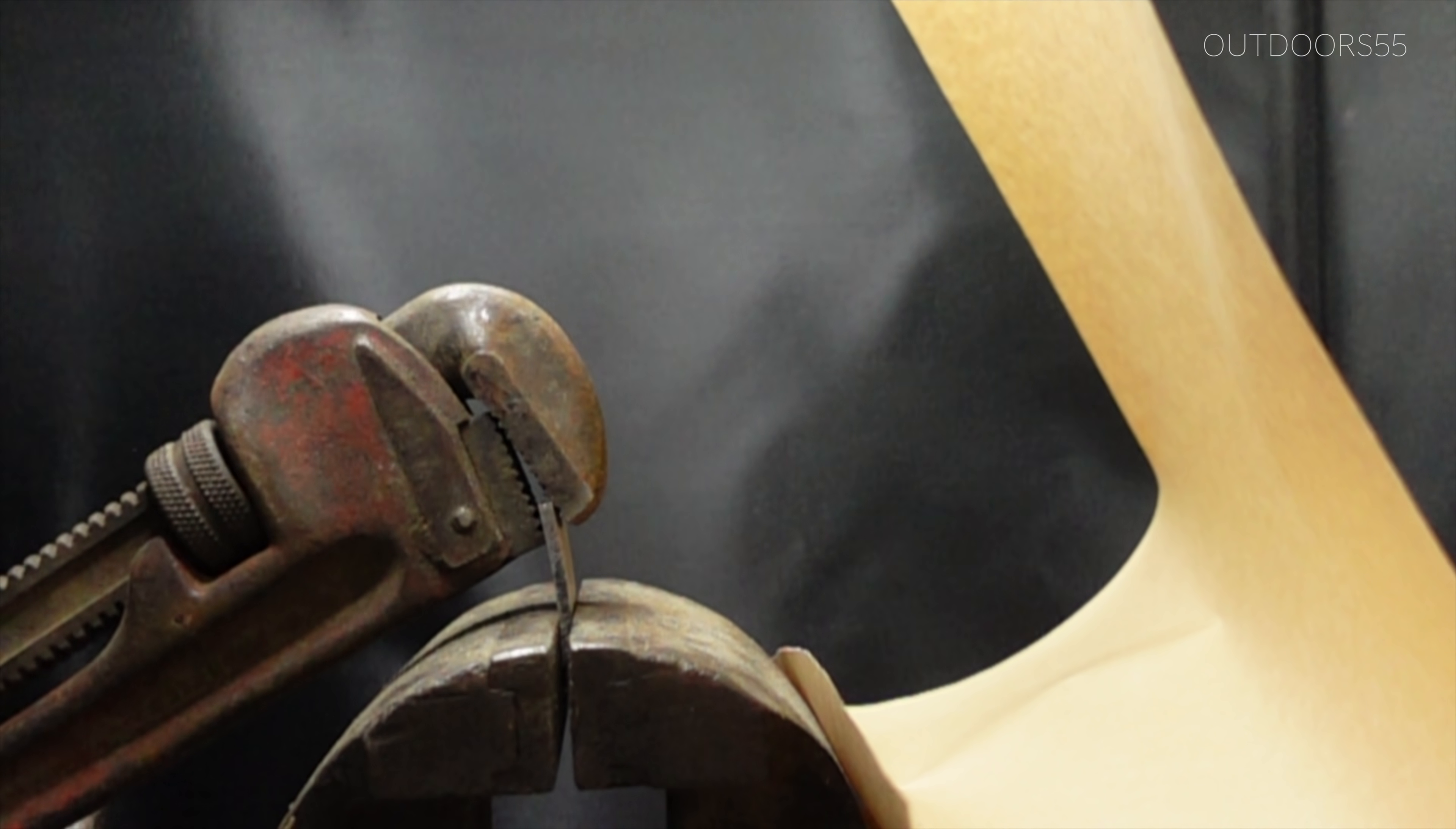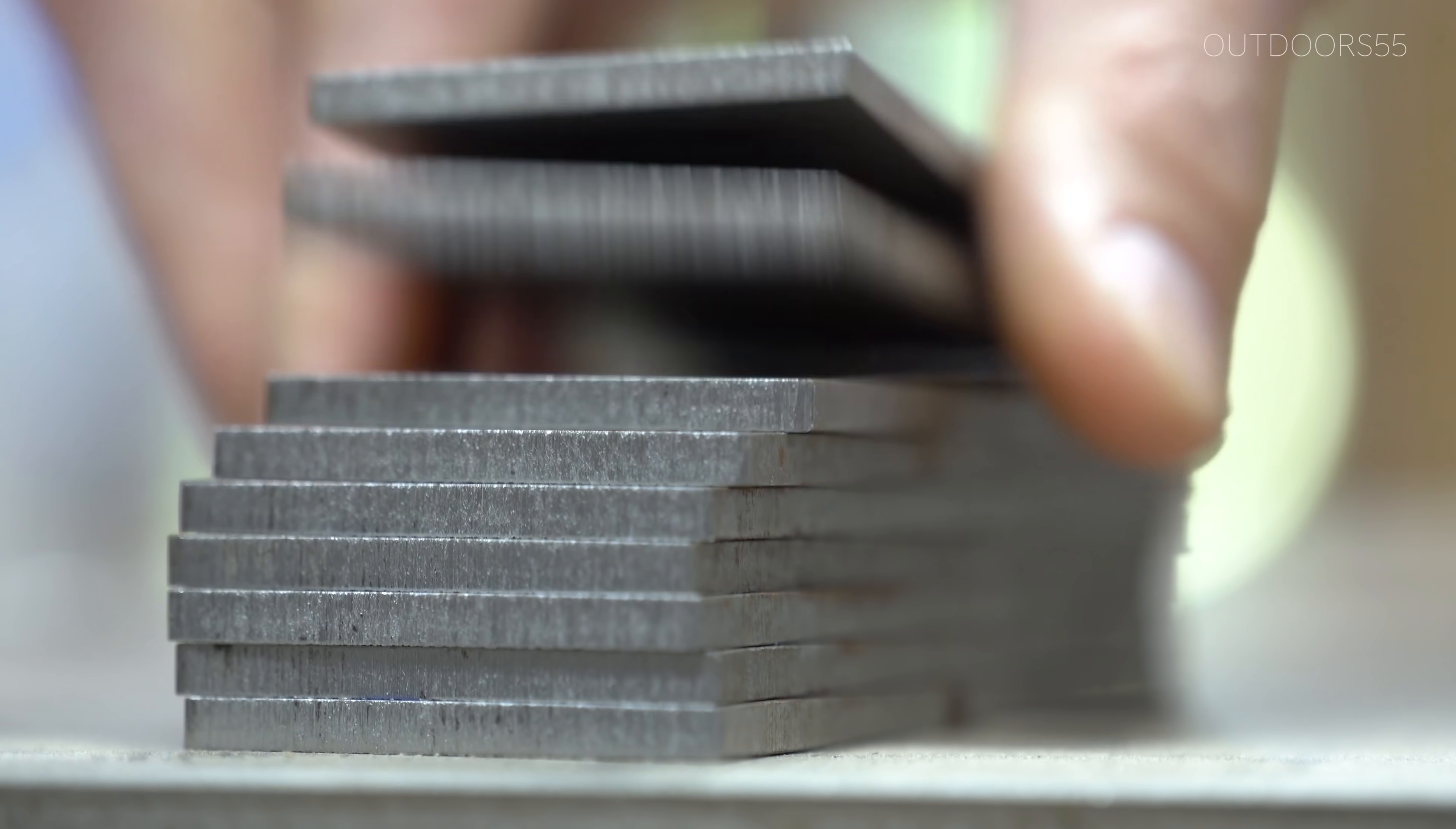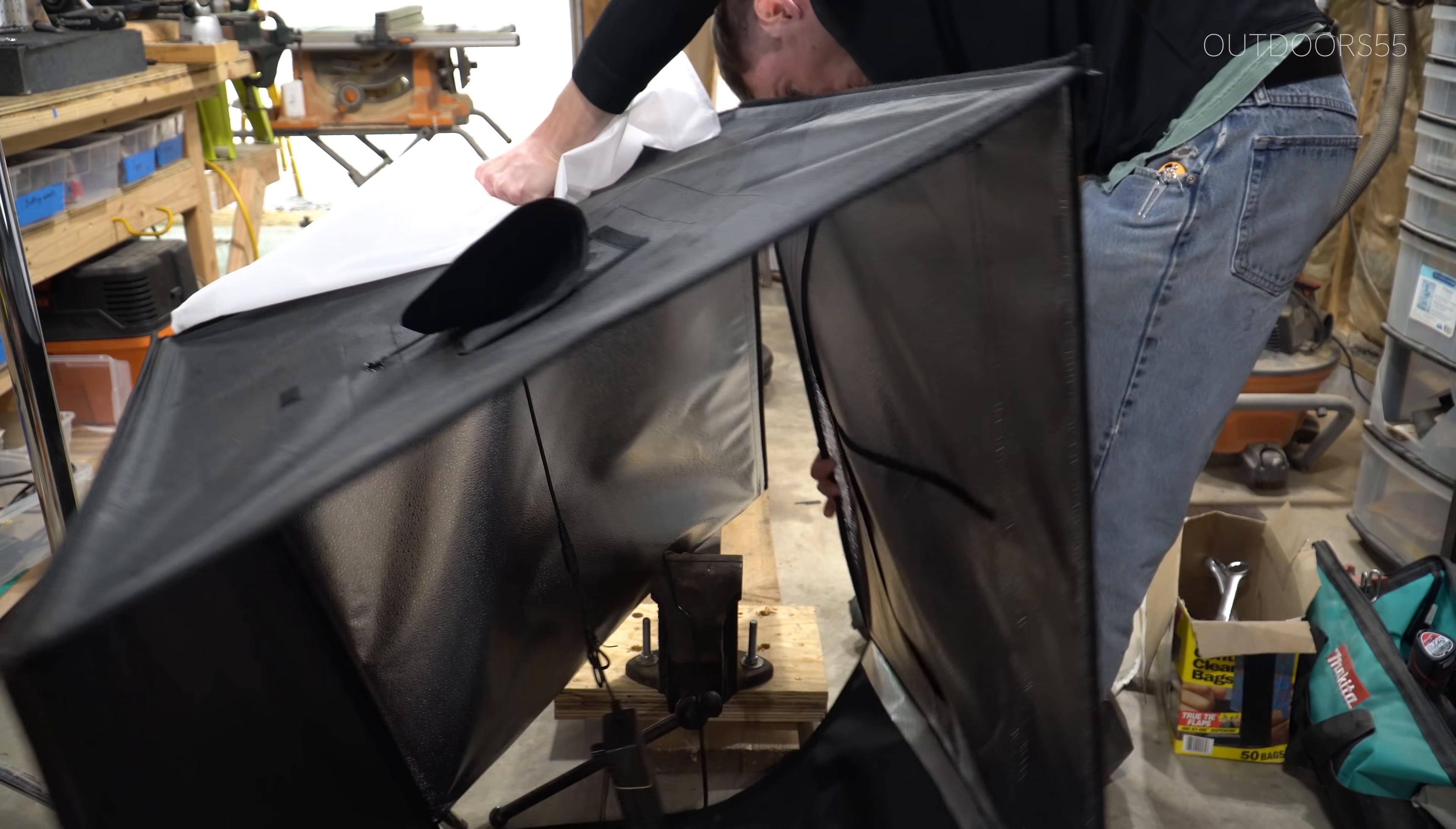Are harder knives less safe than softer knives? Today we're going to try and answer that question. To test this, I got a slow motion camera that shoots a thousand frames per second, heat treated a bunch of pieces of steel at varying hardness levels, and built a test rig that was interesting to use.